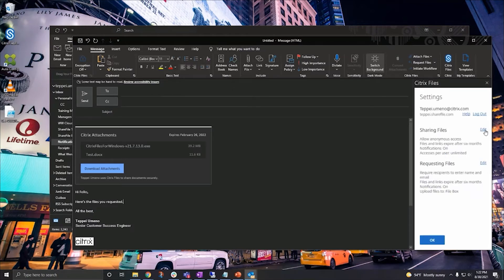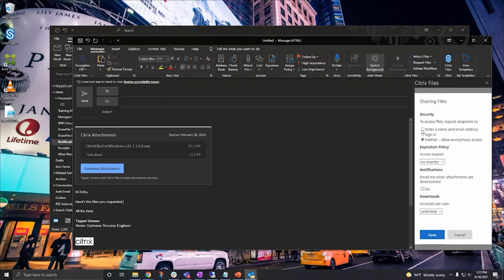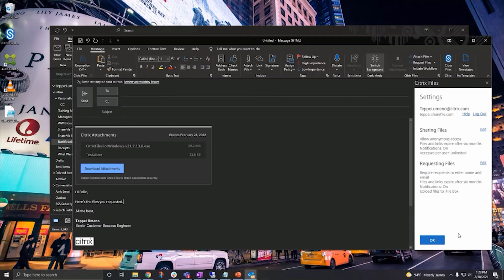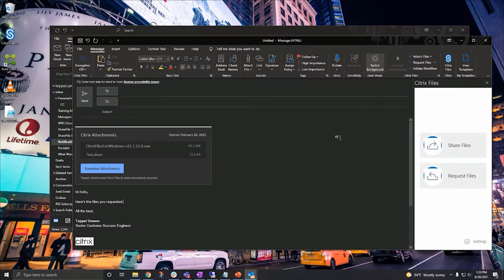Another thing you can do is change the settings for these links by going into the settings for the Outlook plugin. This is for the individual email that you just sent. You can set things like whether this allows anonymous access without login, require login, as well as any kind of expiration policy for the files, and limit the number of downloads available for the link.